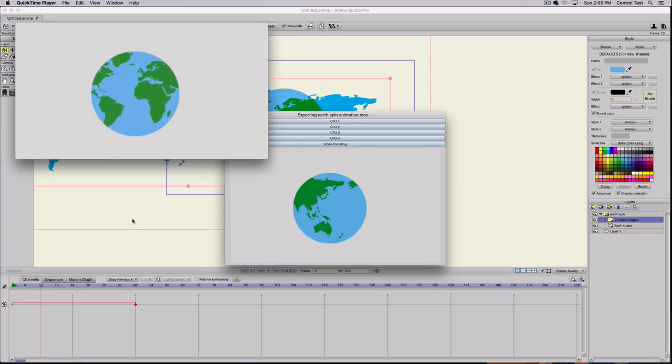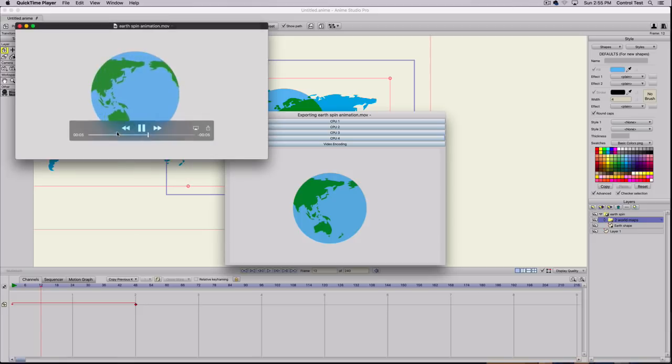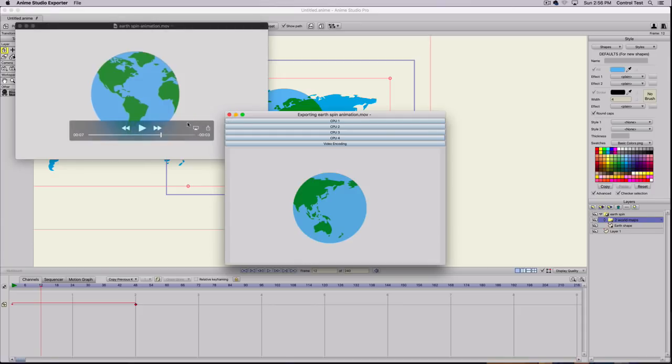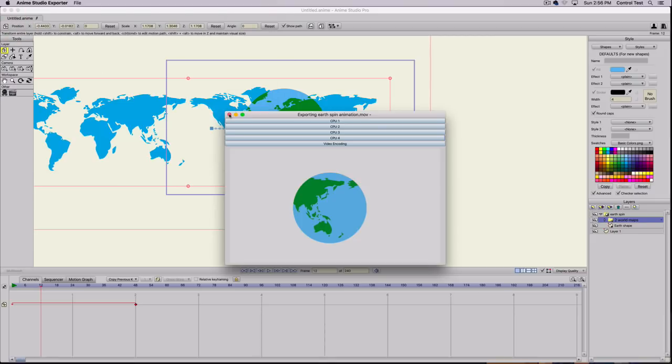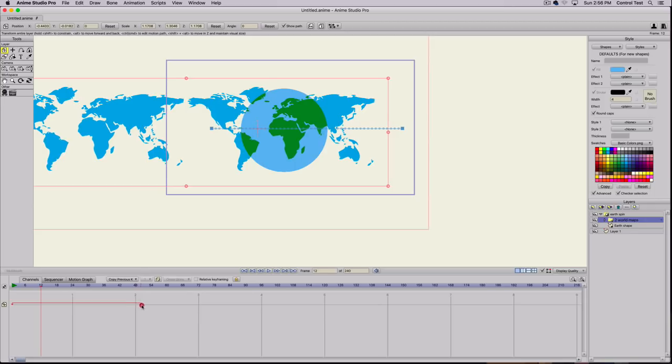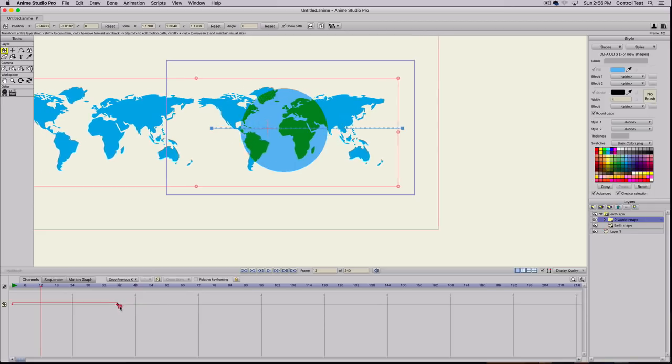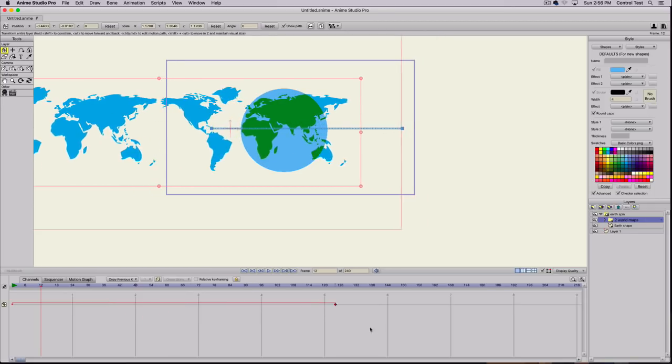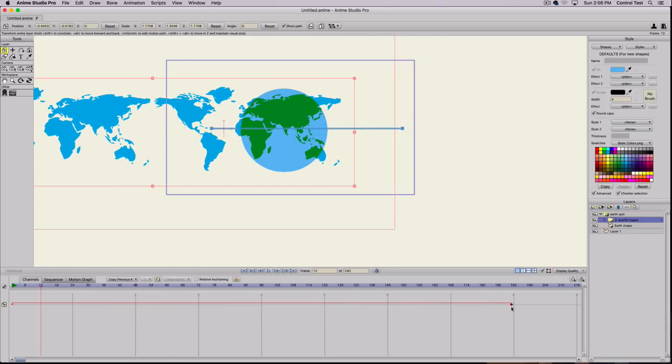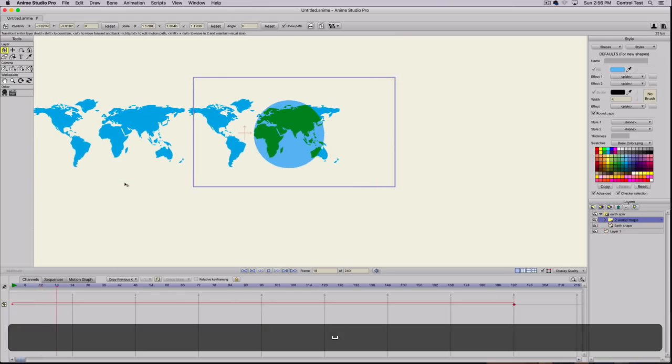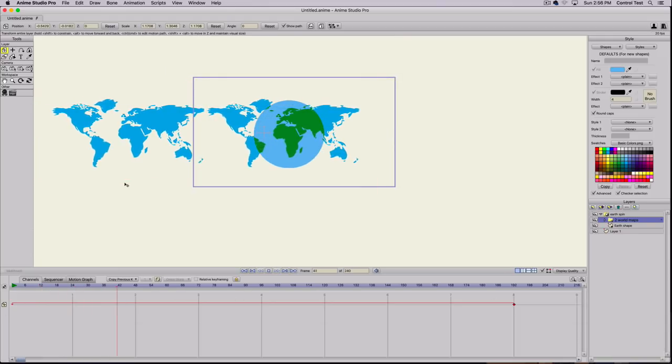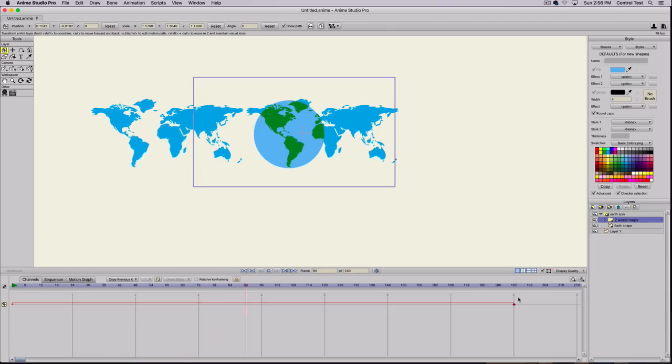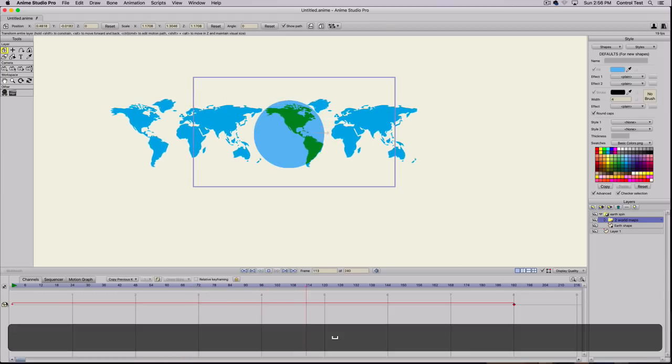By itself, that doesn't look really great, but we can add some special effects to it just to make it look more realistic in 3D. To make the earth spin slower, all you need to do is grab the keyframe in the animation and pull it out. The longer the cycle is, the slower the earth will rotate. We'll just leave that at 192 right now.